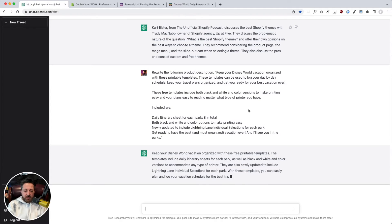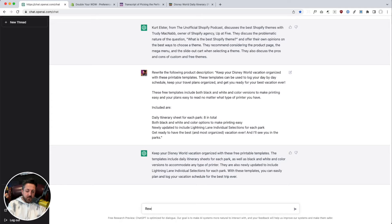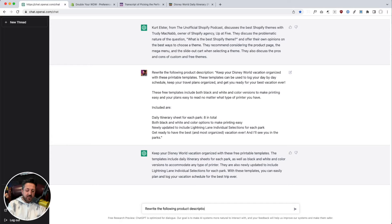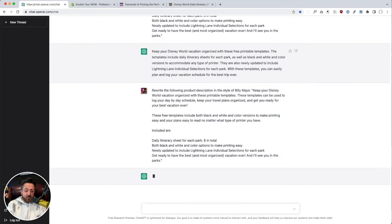I may want to use this as a starting point. Rewrite this. I can use this. I've got a summary here. This is fabulous. Now let's try and rewrite the following product description in the style of Billy Mays. You can give this thing tone. It'll figure it out.